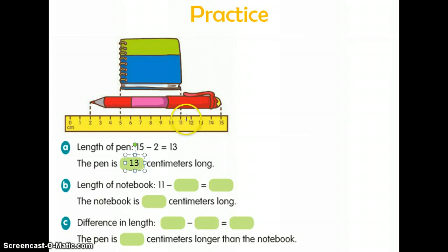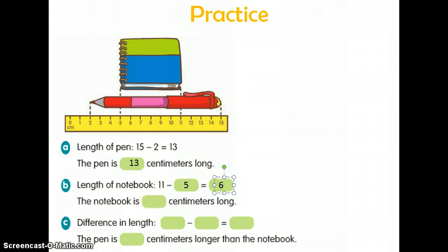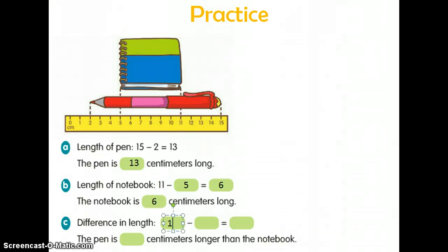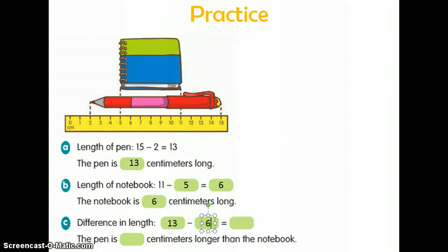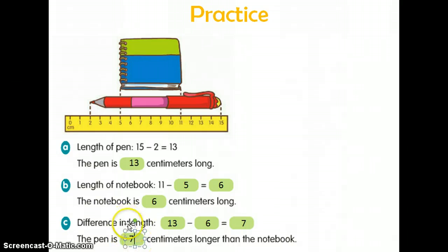For B, we're going to find the length of the notebook. The notebook started at 5 and ended at 11, so we do 11 minus 5 equals 6. The length of the notebook is 6 centimeters. Now for A and B we have both lengths, so we want to compare them. We write a subtraction sentence: the pen was 13 centimeters and the notebook was 6 centimeters, so 13 minus 6 equals 7. We would say the pen is 7 centimeters longer than the notebook.